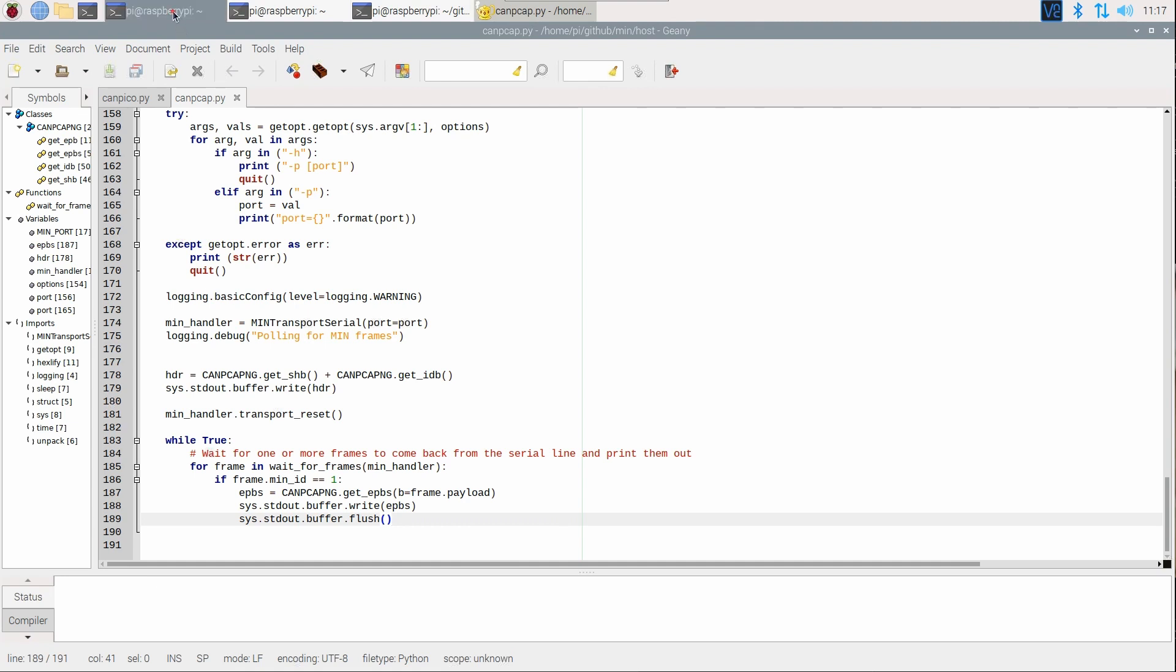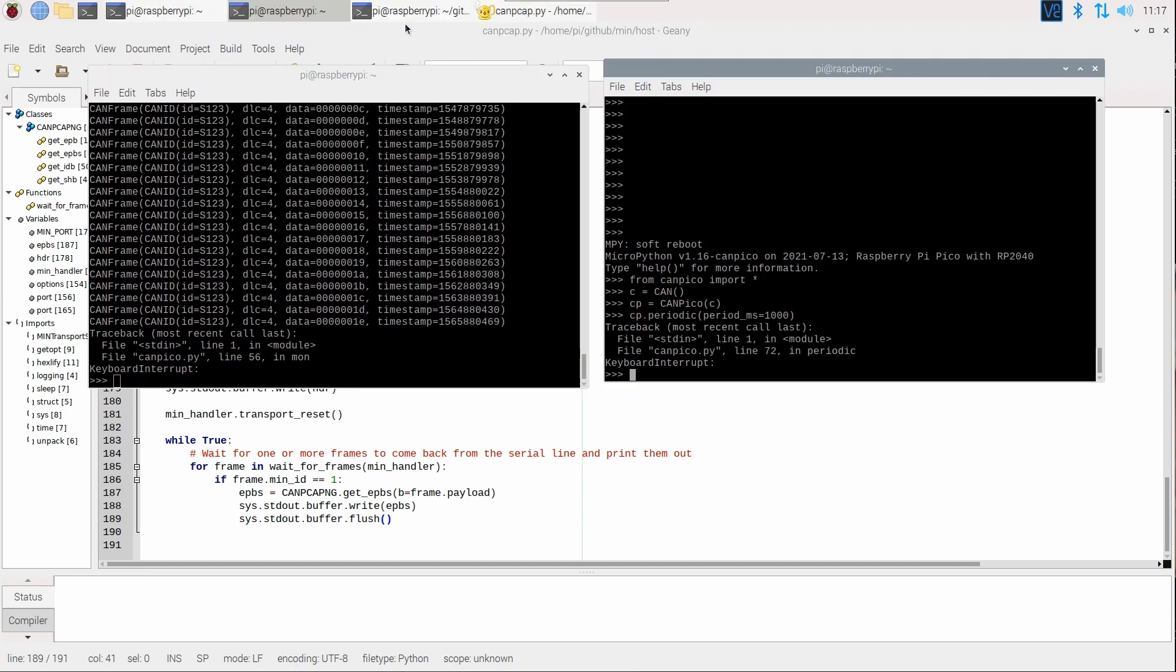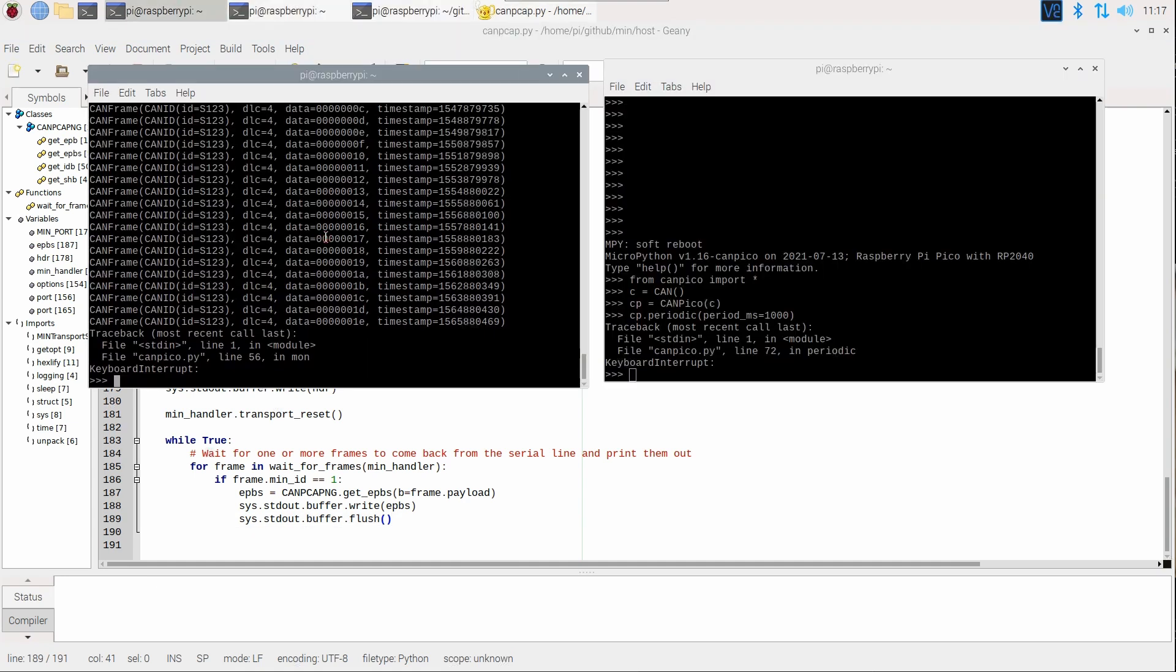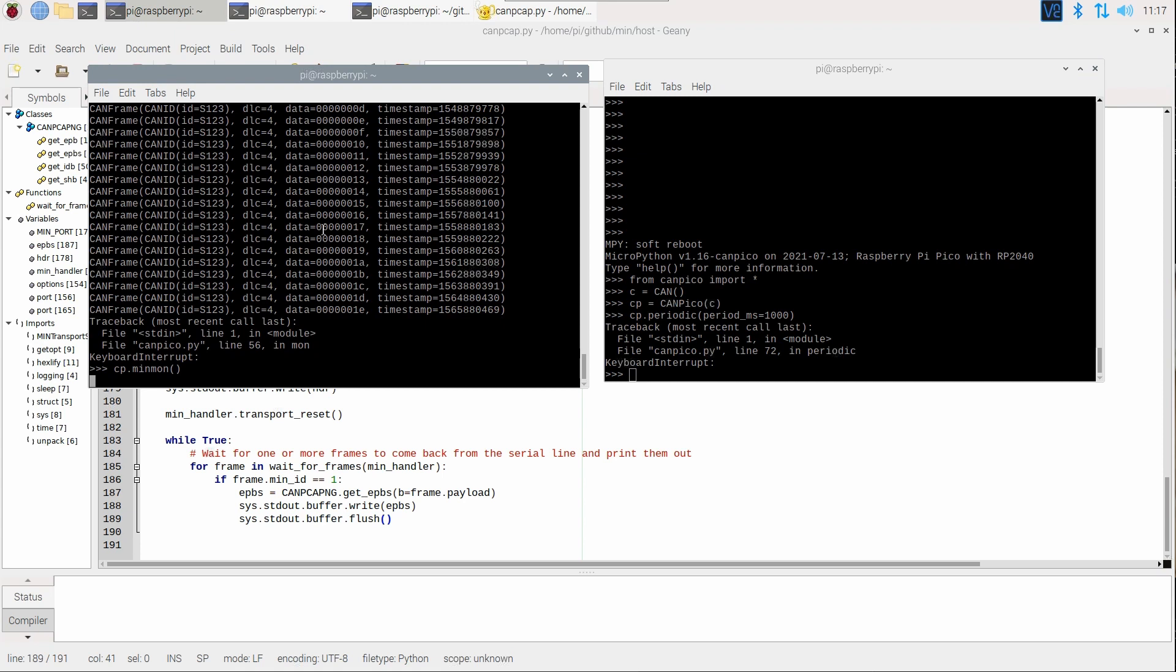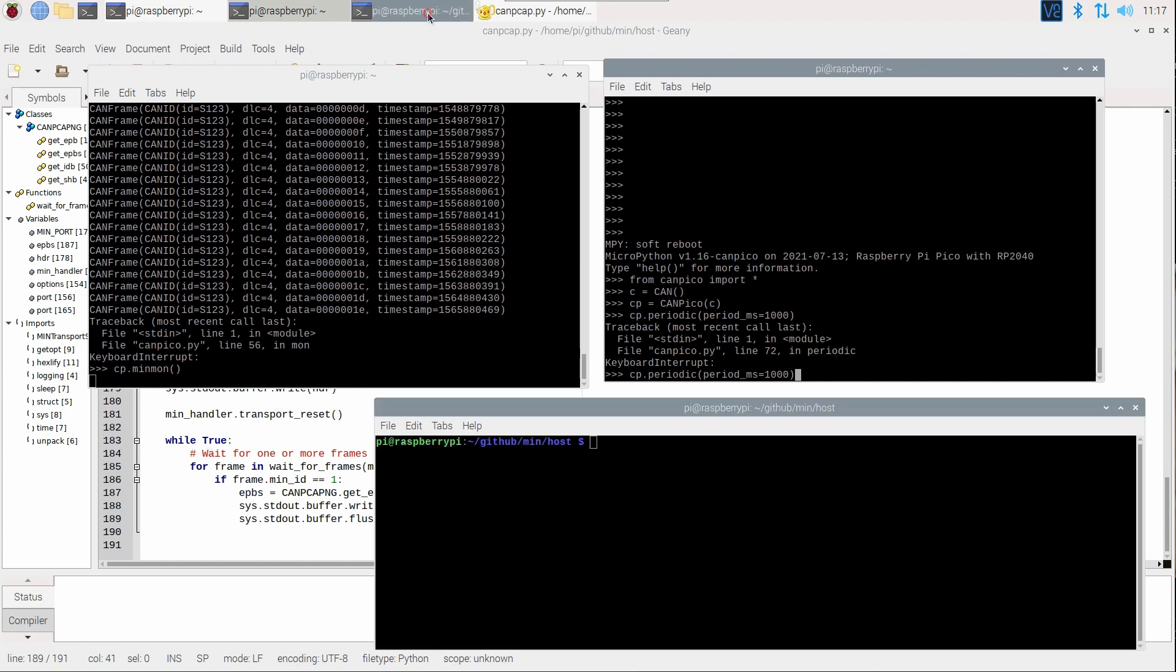So, we can try this out at the other end. So, instead of running MON, we can run MIN MON. And instead of, so we can rerun that, and then on the host...